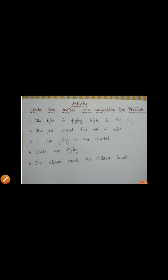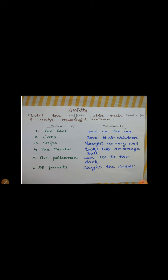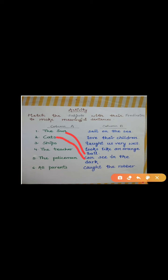Now I have one more activity for you: match the subject with their predicates to make meaningful sentences. Column A is our subject and column B is our predicate. You have to match them together to form a meaningful sentence. The first one: The sun — the predicate is: looks like an orange ball. Second: Cats — cats can see in the dark. Third: Ships — the predicate is: sail on the sea.